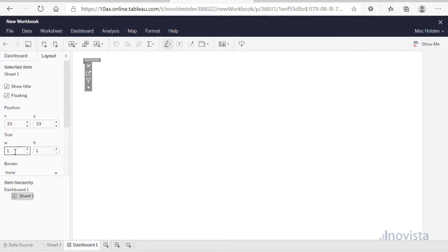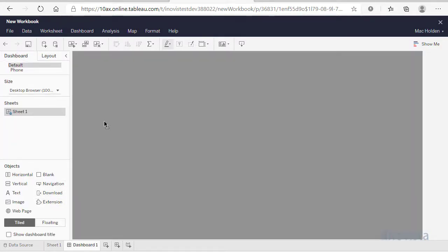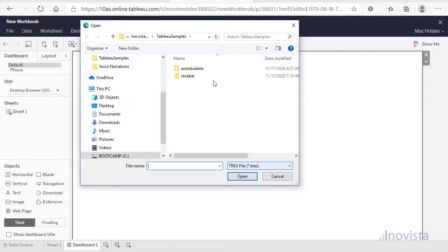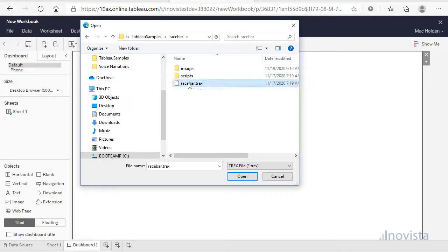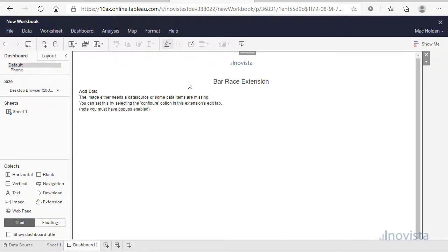Return to the Dashboard tab and drag an extension onto the canvas. When prompted, navigate to the bar raised tracks file that you have downloaded. This should load the extension and present the introduction screen.